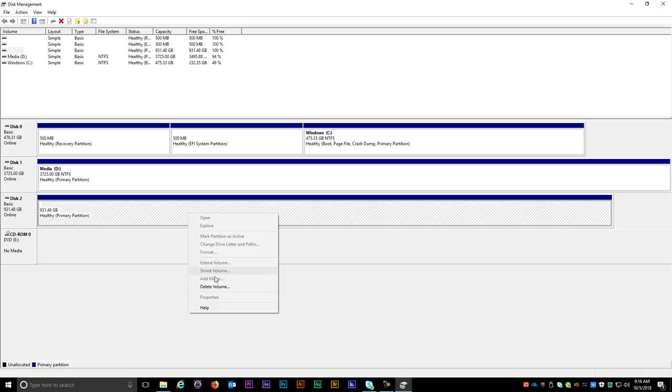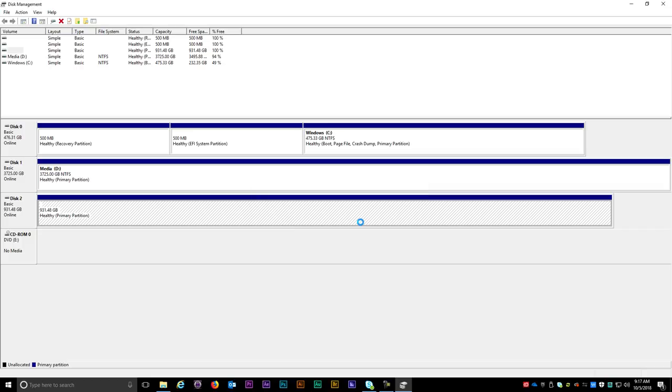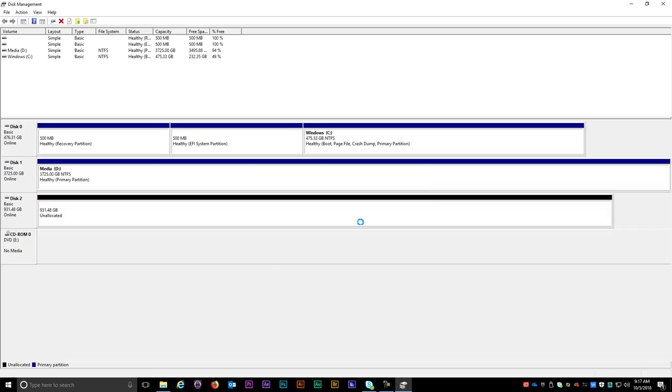So what we have to do is right click on the problem drive and click on Delete Volume. You'll get a chance to confirm whether you really want to delete it. When I click Yes, the space on the drive becomes unallocated.